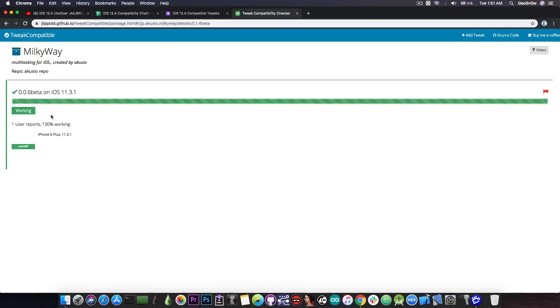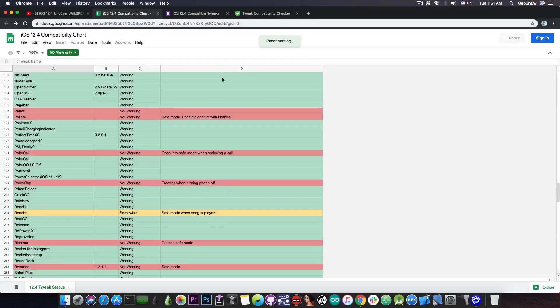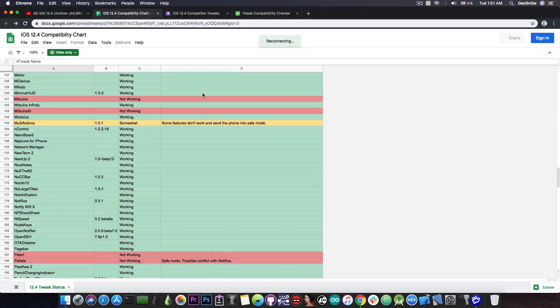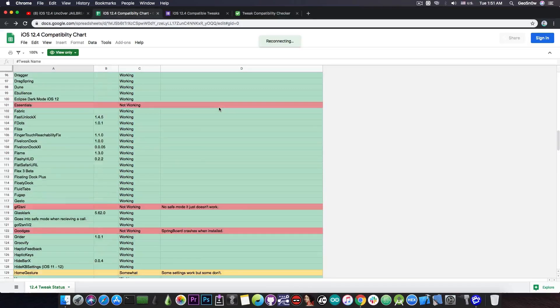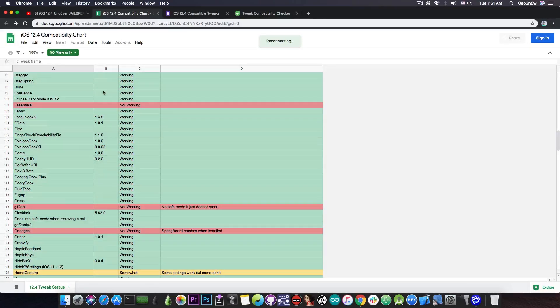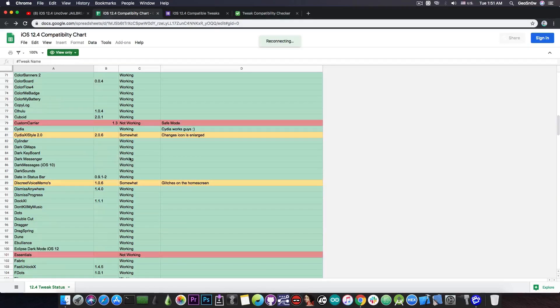So you can definitely go ahead and get the repo as well but if you cannot use this for some reason or if you find it more comfortable to check out a list in excel then this one here is available and you can install any of the working ones you know the green ones which are available.